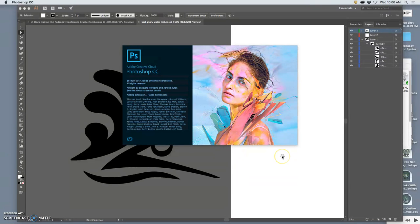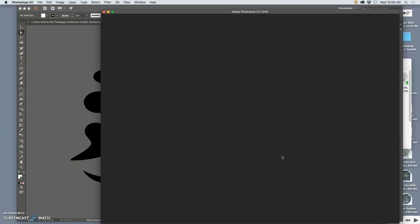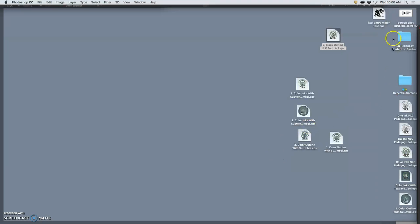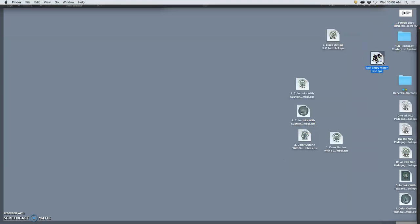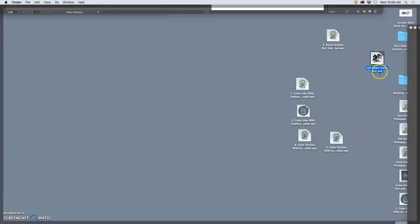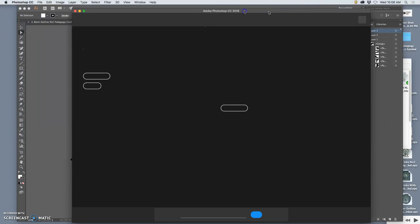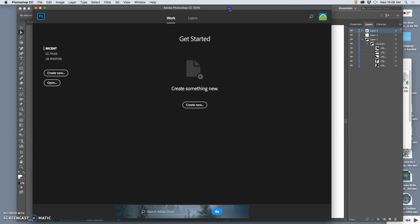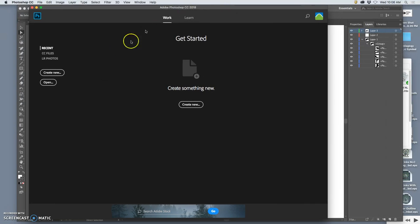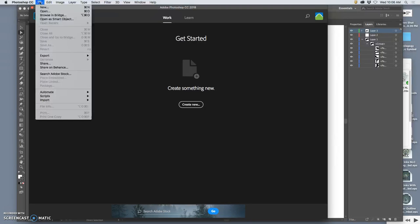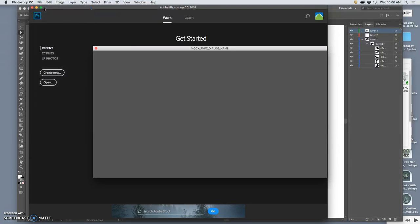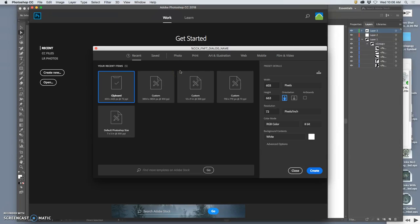So the technique we need to learn, and this is why we cover compositing first, is that we need to bring in our EPS vector as a smart object into Photoshop. And the only way to do that, and to keep it as a smart object from the beginning, is to say File New. Create a new Photoshop file that's the size you want.